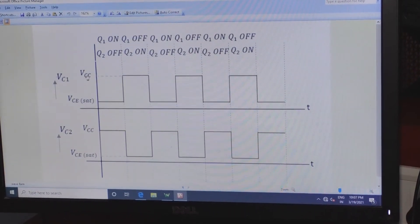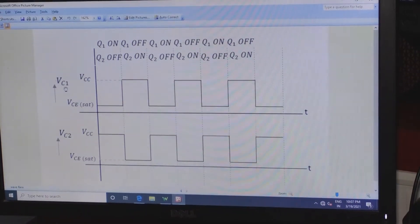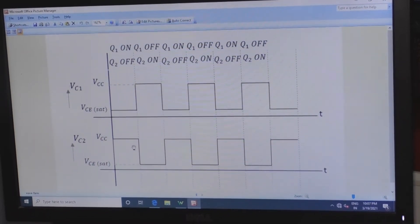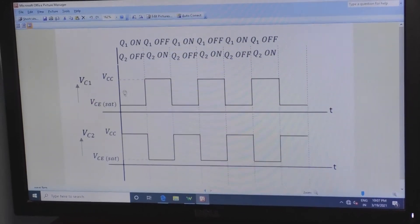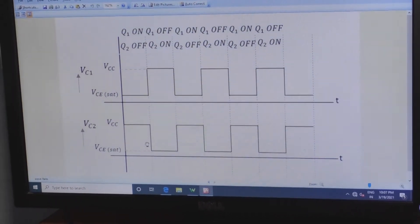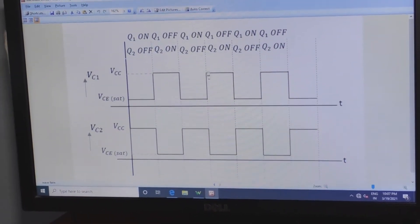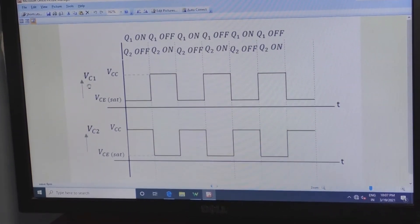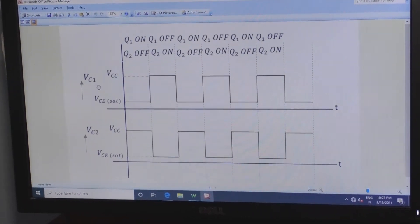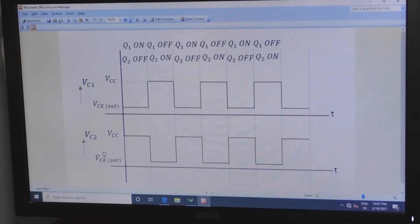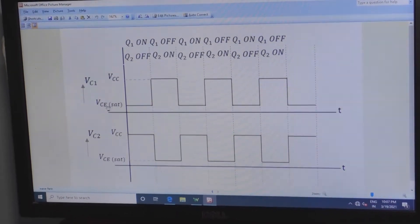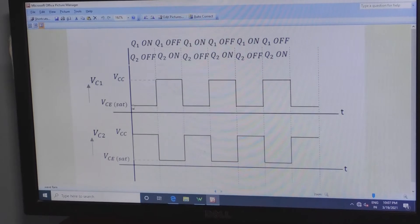This is the output voltage for the collector of Q1 transistor. Whenever the transistor output is low, Q1 transistor will be in off condition; when Q1 is in off condition, Q2 will be in on condition. The output waveform is generated across the collector — that is Vc1. If you take output across Q2 transistor, that is Vc2. The output starts from the saturation voltage, that is the Vce saturation voltage.